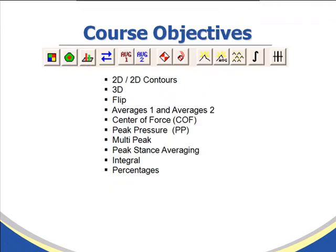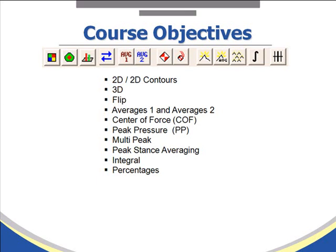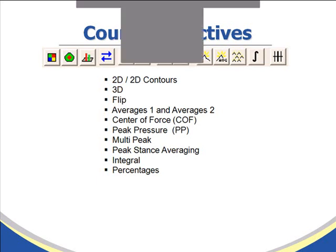Qualitative data analysis consists of the following icons: 2D and 2D contours, 3D, flip, averages 1 and averages 2, center of force and center of force trajectory, the peak pressure icon, the multi-peak icon, peak stance averaging, integral and percentages. So now we'll go into the software and review each one of these.